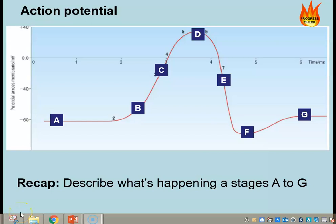Hi students. What we're going to look at today is how the action potential passes along the neuron. We've looked at how it arises at one point, but now we're going to look at how it is propagated along the neuron from one end to the other.